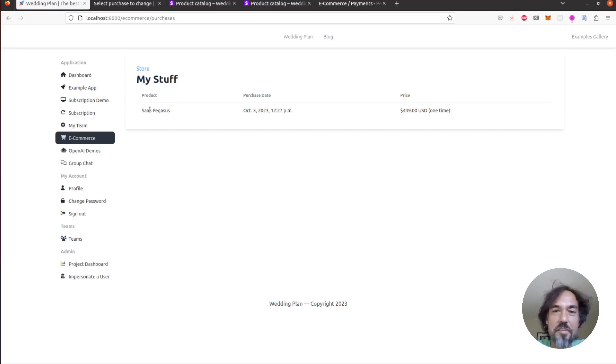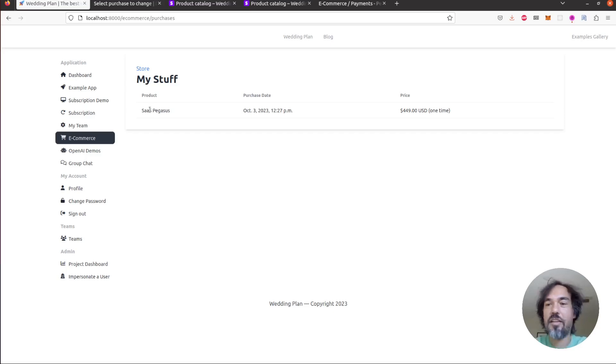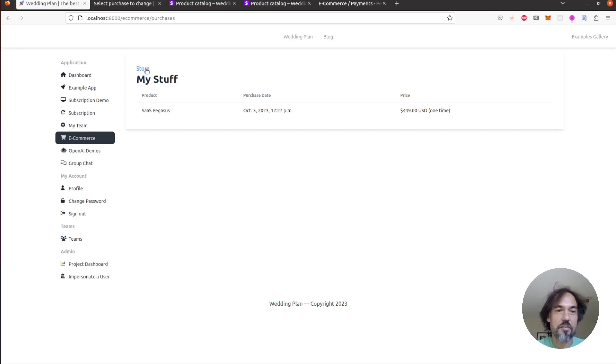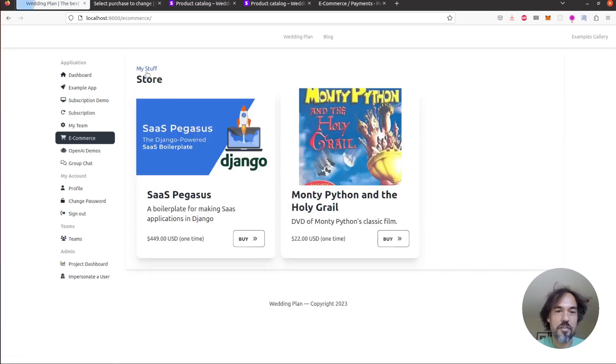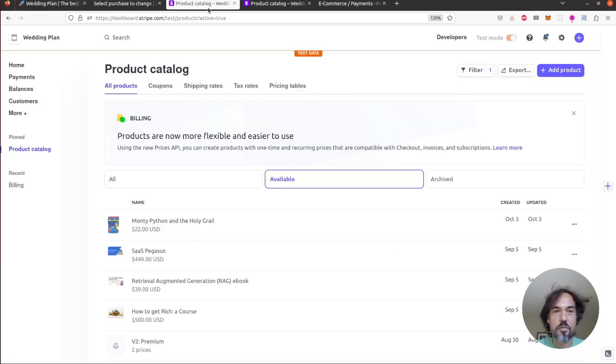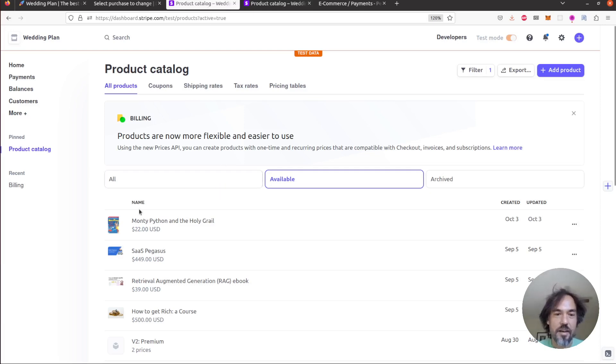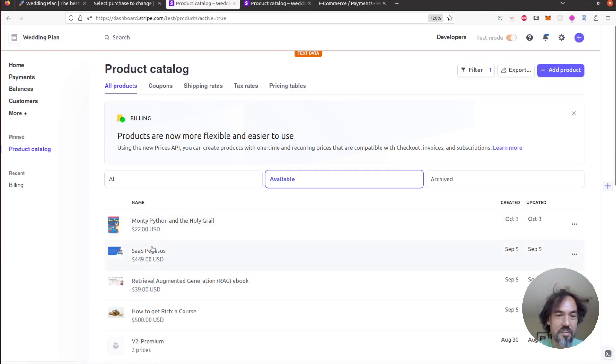So that's the basic user experience and to show how that works I will show the process of adding a new product to the store. So to start I'll just show you how it's set up. You can see in Stripe you have your product catalog here and these are the two products that you saw in the store that we've added in Stripe.